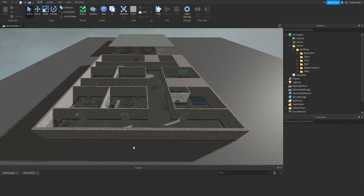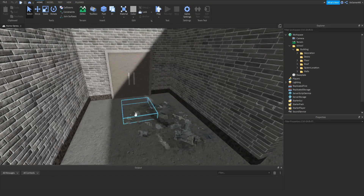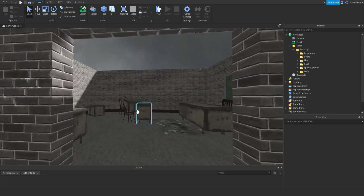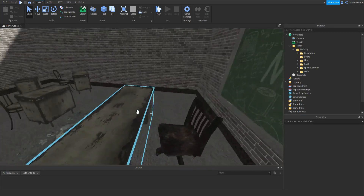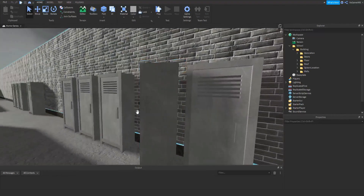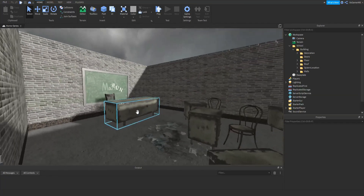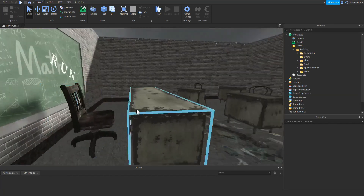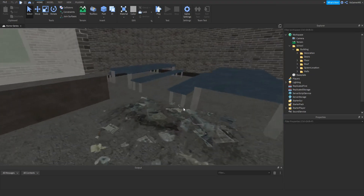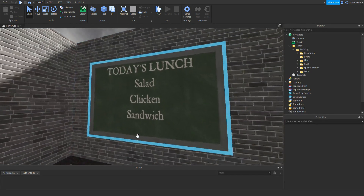I have this quick map here. There's a spawn location where the player spawns. Over here we have a classroom, which is just quickly built with some meshes and a chalkboard. Then over here we have some lockers. Over here there's another classroom, which is pretty much the same as the other one. Then over here we have a cafe, which has a few tables and chairs, as well as a counter with a window and another chalkboard.